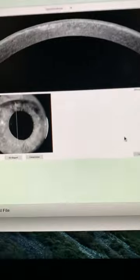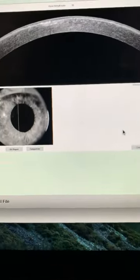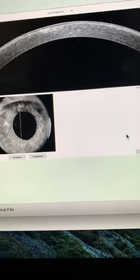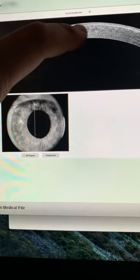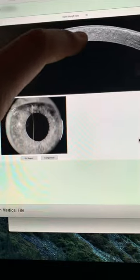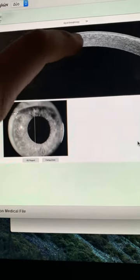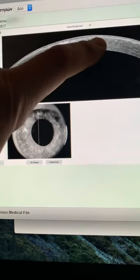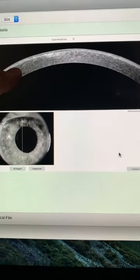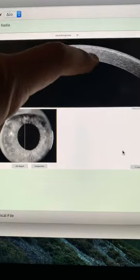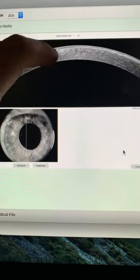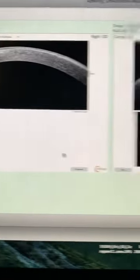We're going to see images now of her daughter — the patient we are evaluating is her daughter. Her daughter had undergone a PTK procedure in Ukraine, and we can see in cross-section of her cornea with the anterior segment OCT that the central cornea is clearer than the peripheral cornea.